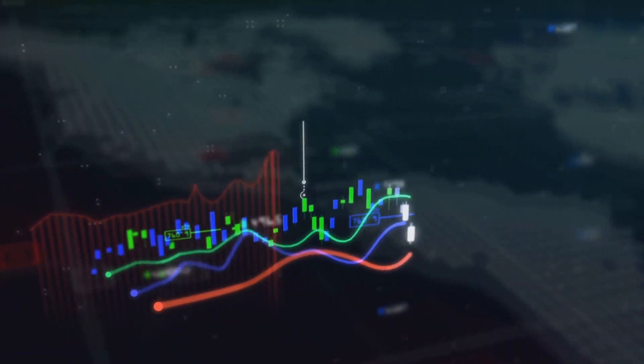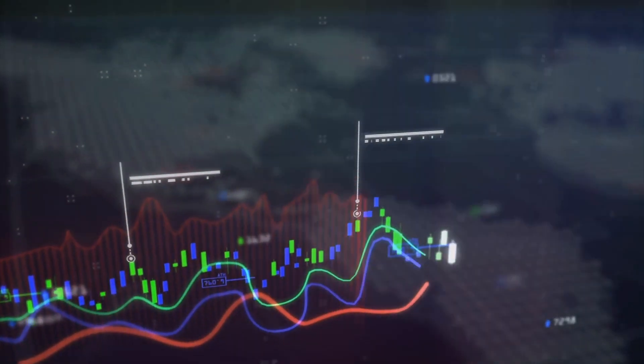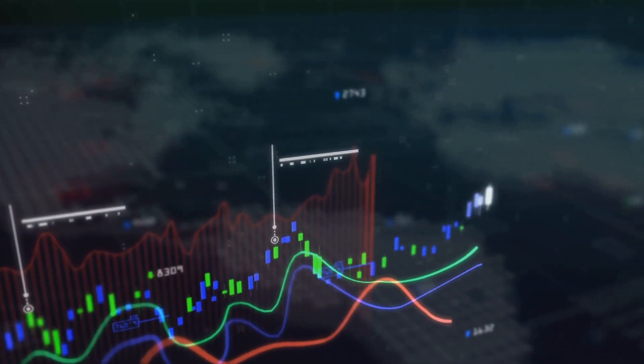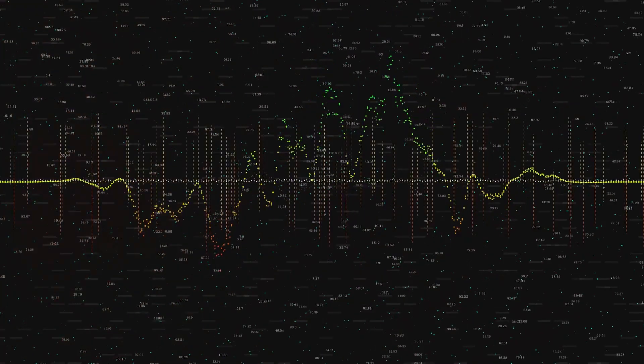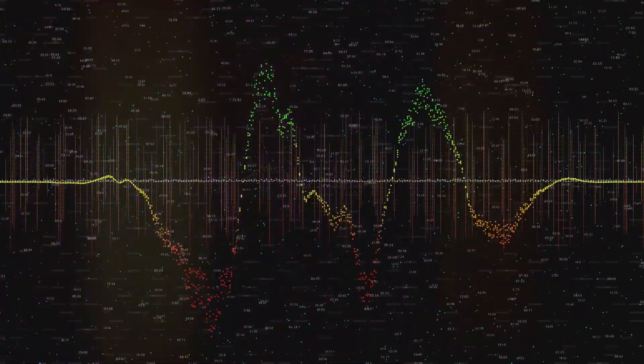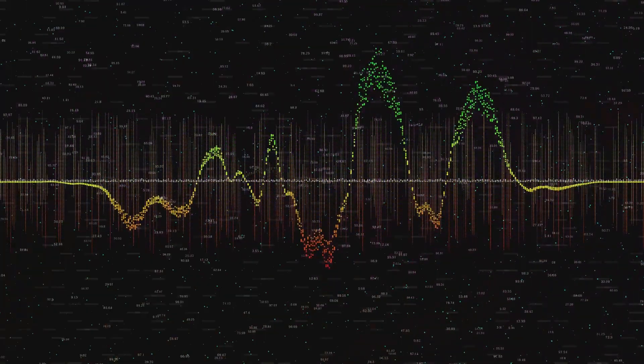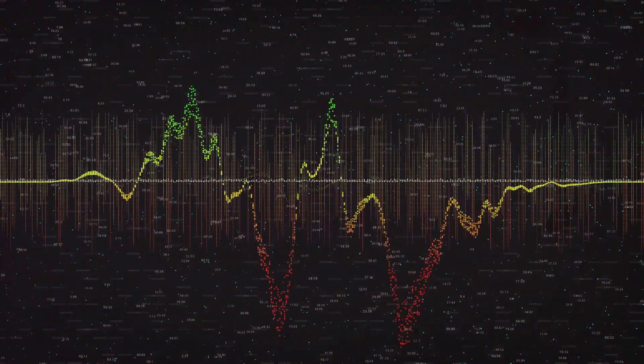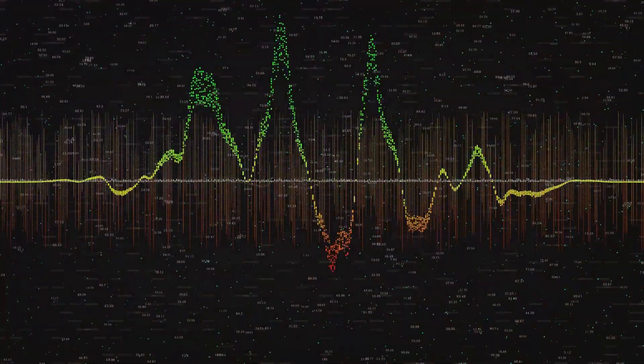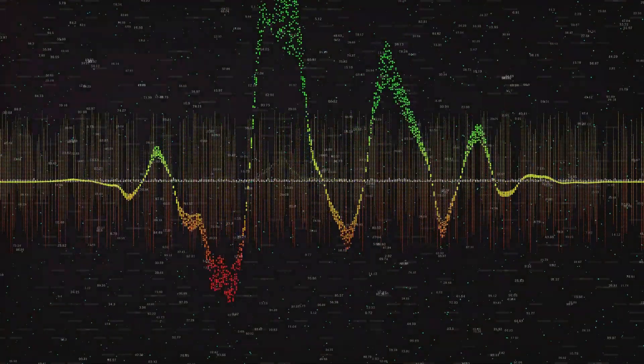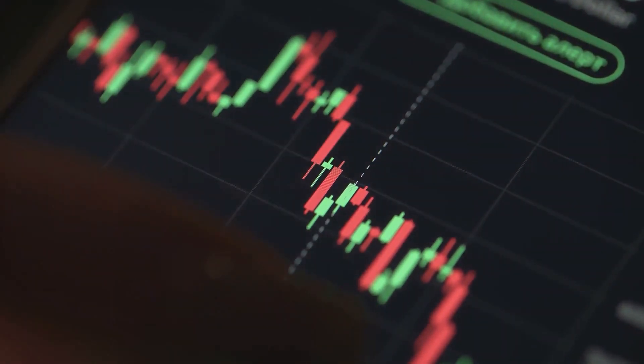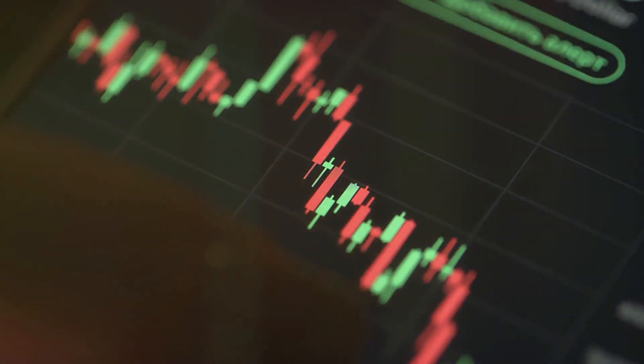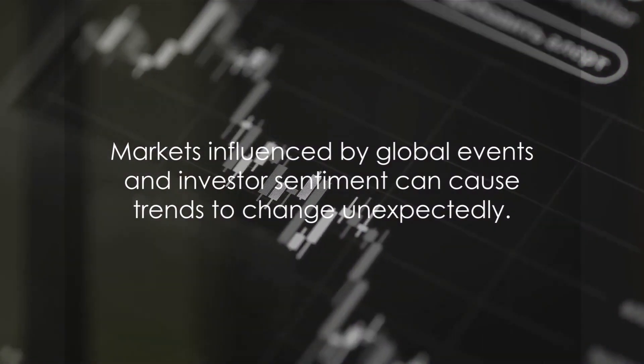Now, how do you identify these trends? This is where technical analysis comes into play. Technical analysis is a method of evaluating investments by analyzing statistical trends gathered from trading activities such as price movement and volume. It involves the use of various charts, indicators and patterns to predict future price movements.